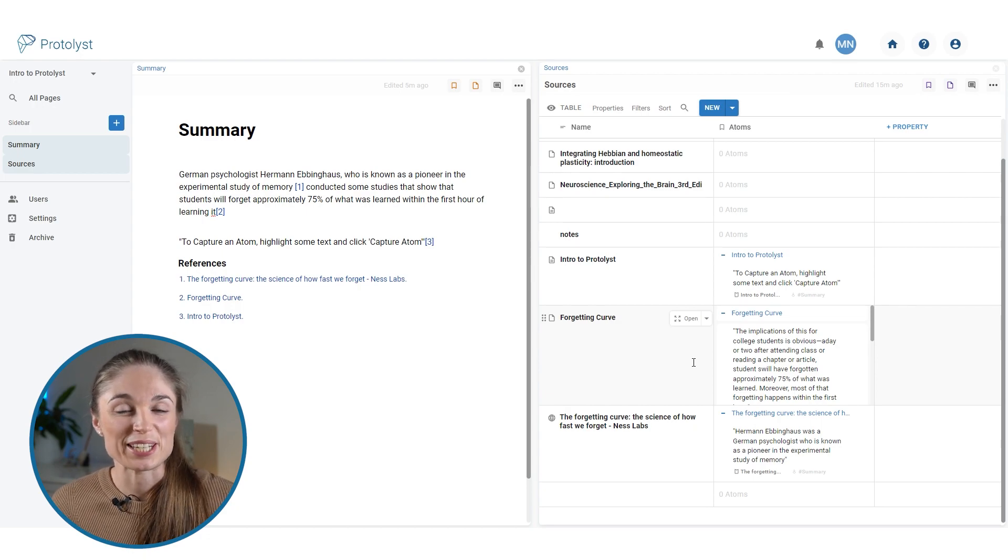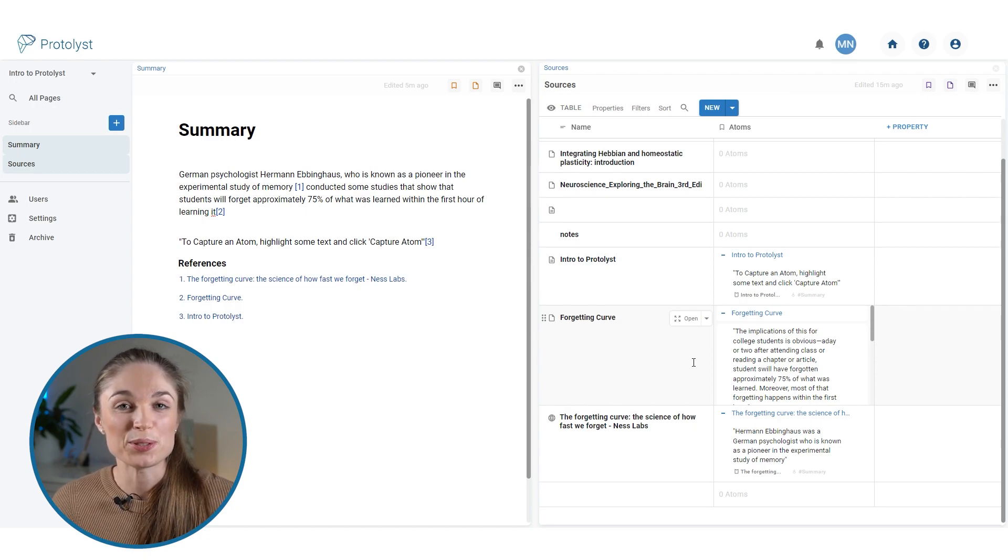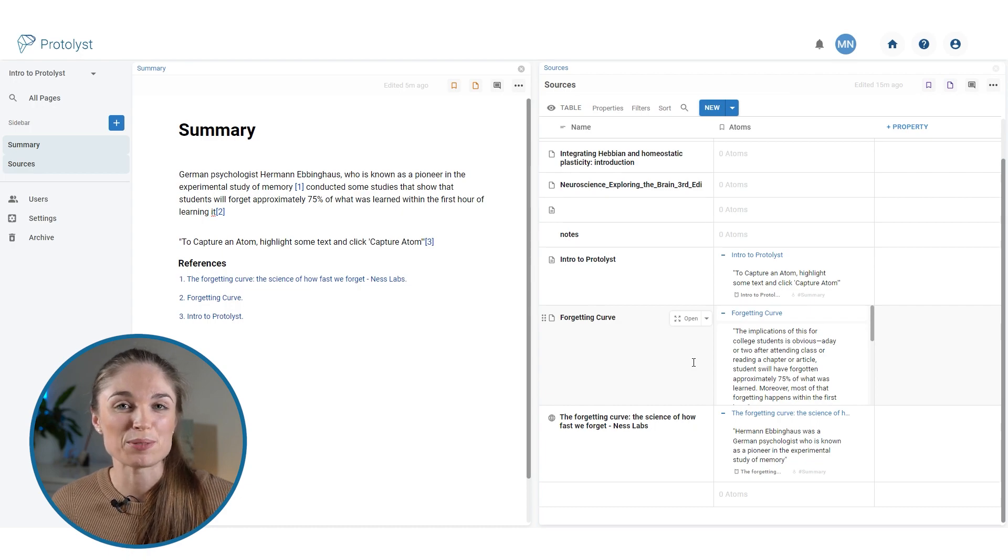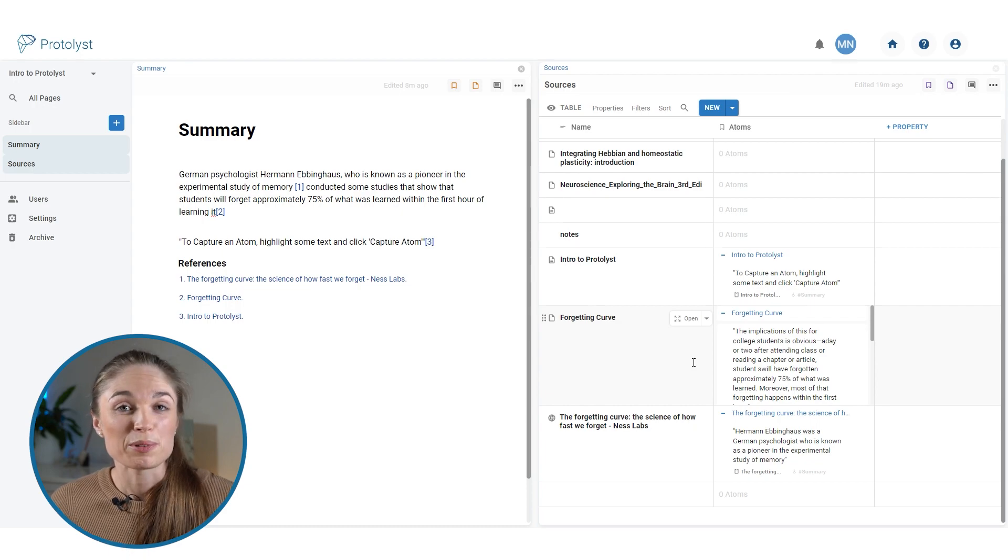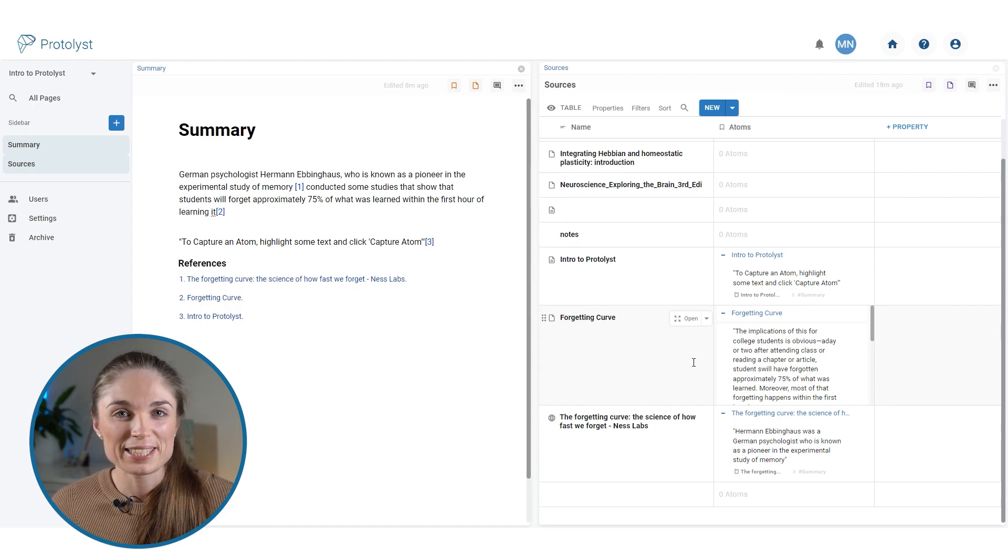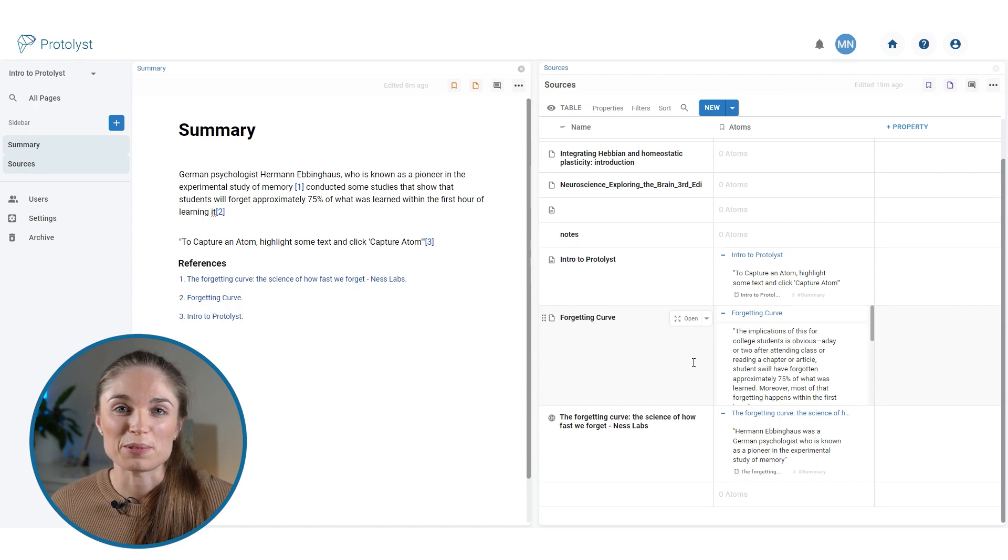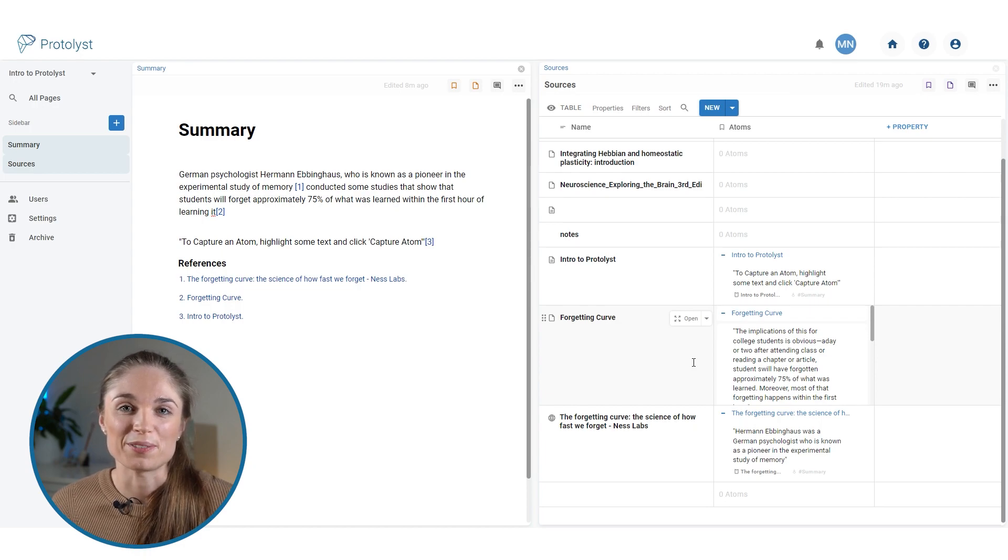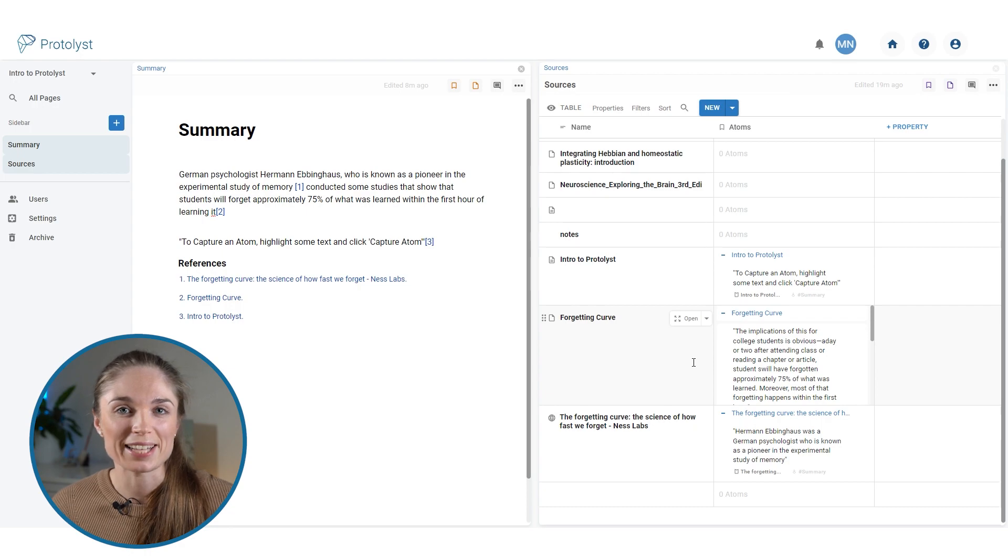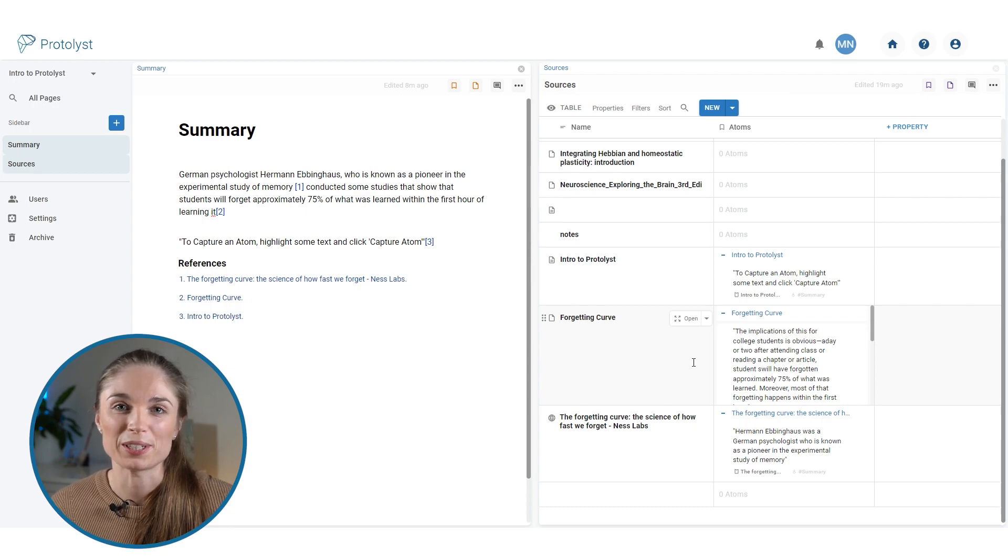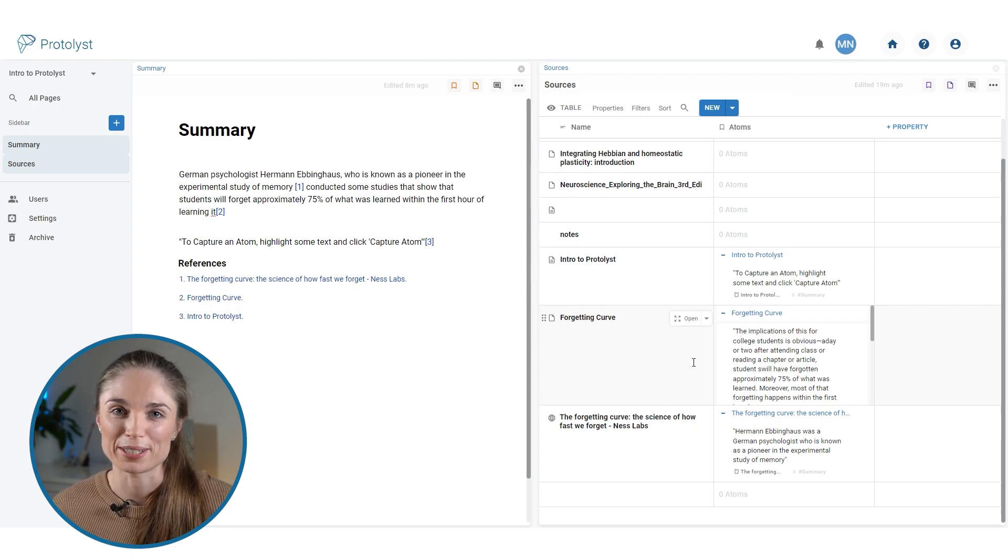So this is a bit of a crash course to get you set up and used to how your information and knowledge moves around in Protolyst. As you get more familiar with Protolyst, you can take a look at some of our other workflows for ideas and inspiration as to how you can take advantages of connections and tags to further organize the information and atoms in your workspace.